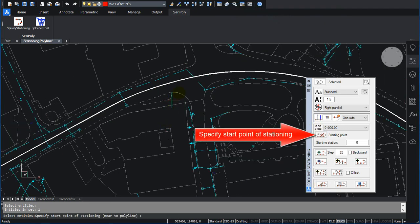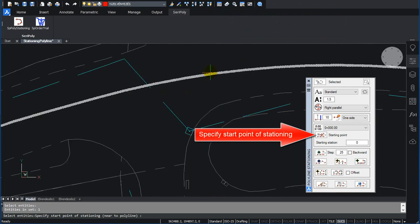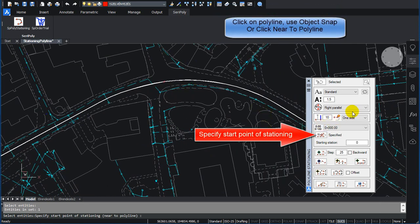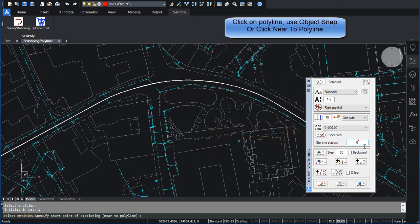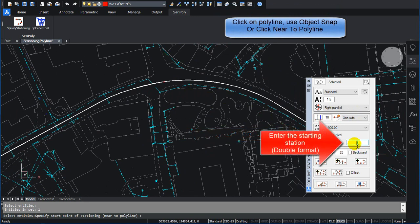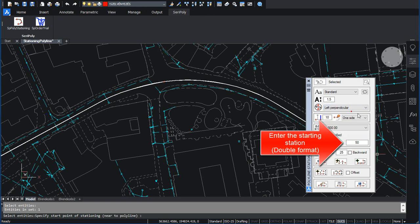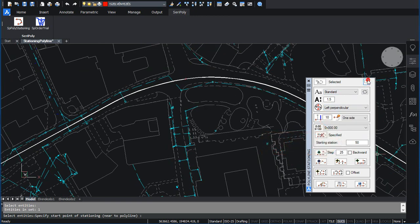Specify Start Point of Stationing. Click on Polyline. Use Object Snap or click near to Polyline. Enter the Starting Station. Double Format. Select Text Position and Rotation. Click on Draw Station Lines.